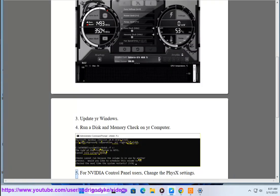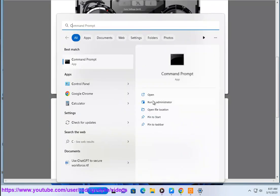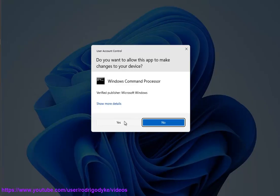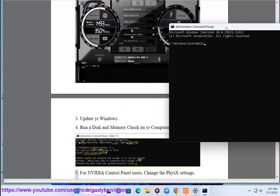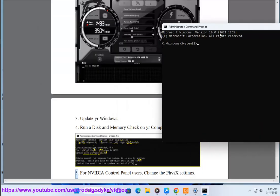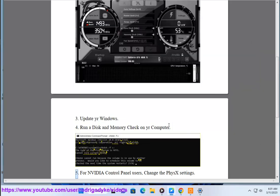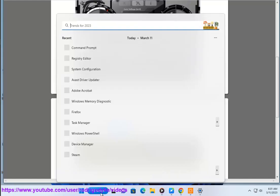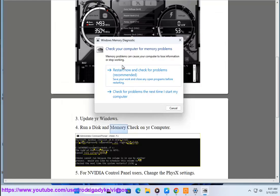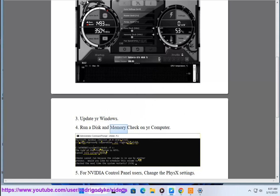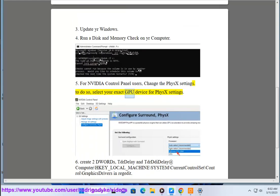For NVIDIA Control Panel users, change the PhysX settings. To do so, select your exact GPU device for PhysX settings.